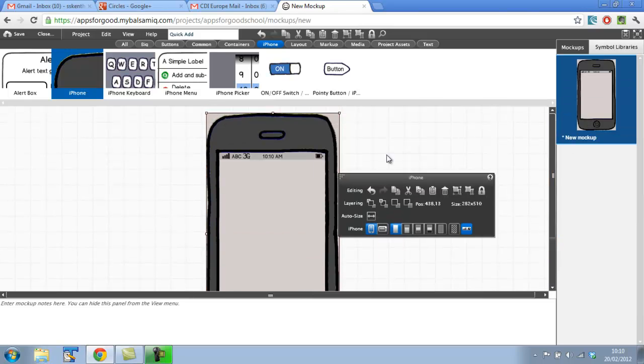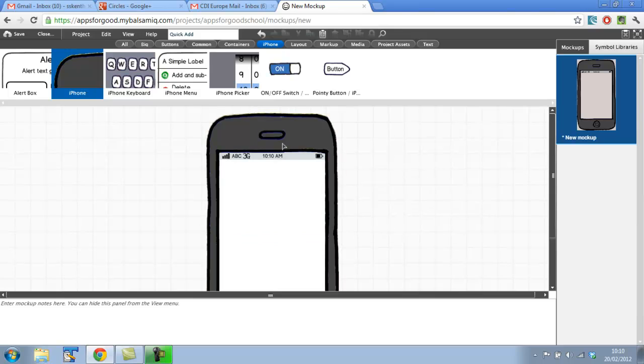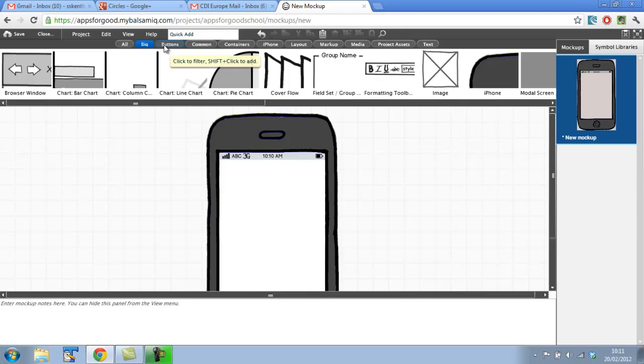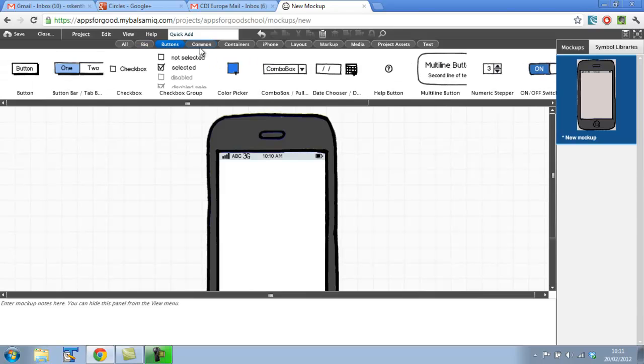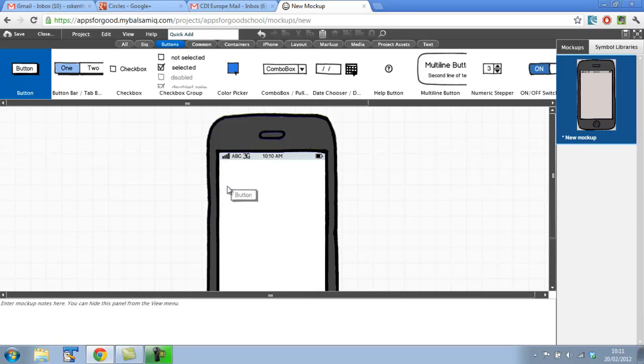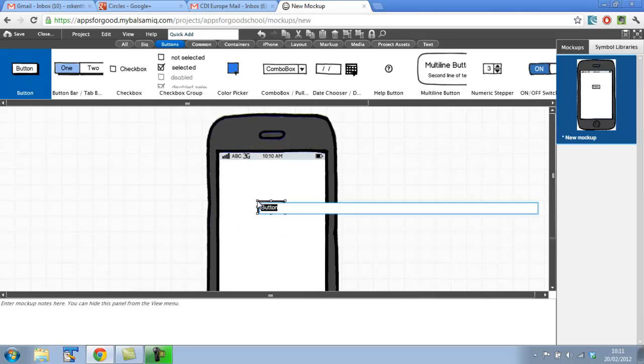So we've got a phone on the screen. There's a few other things we can do, so there's big elements, buttons. In fact, this is a button. Let's bring a button on the screen here. It allows us to name it as soon as we put it on the screen, so let's name it English to Bengali.